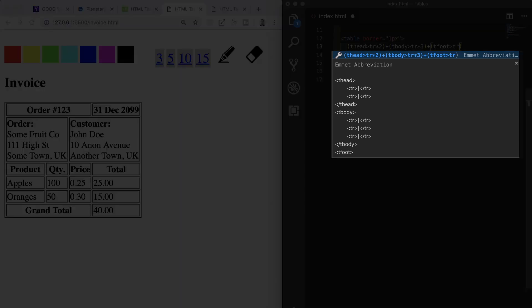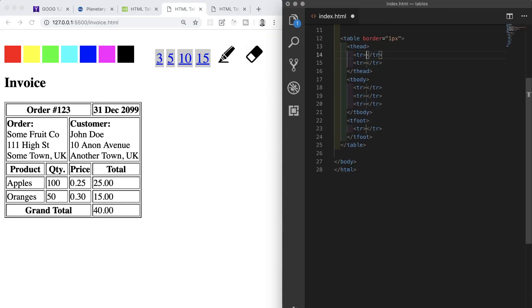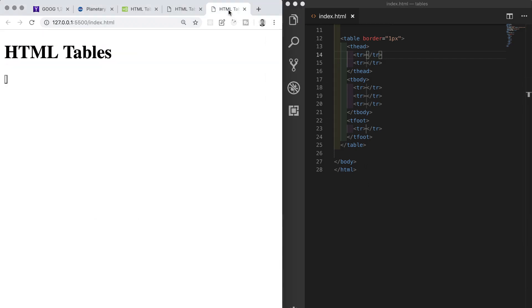We have a thead element with two nested rows, a tbody with three nested rows, and a tfoot with one row. I'll hit tab and we now have our basic outer structure for our table. We'll go through each section now and build it out starting with the thead.